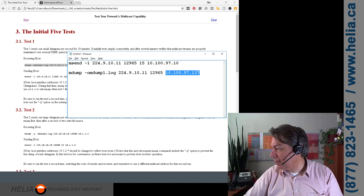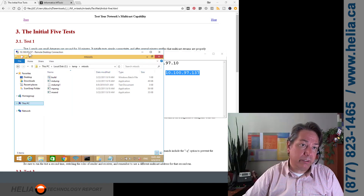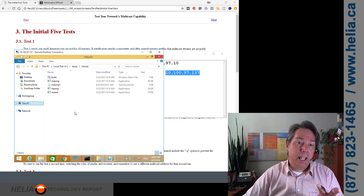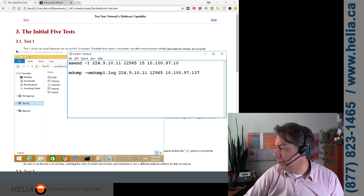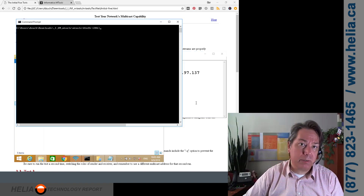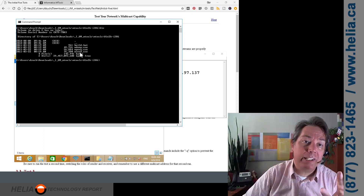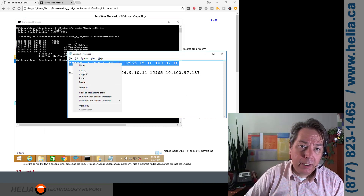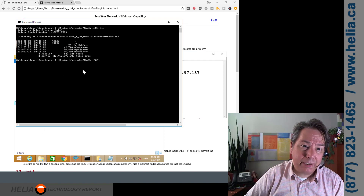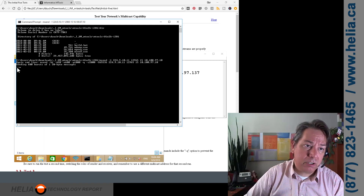The output gets dumped to a log file. I'll bring up my remote desktop for the other computer — you can see it's at 10.100.97.37, and I've put the tools on there as well. This runs from the command line, so let's open a command prompt. You can see the files are there. This is going to be my sending computer — I'll paste the command into the command line, and it starts sending traffic. You can see the dots — 600 bursts of 20-byte messages.